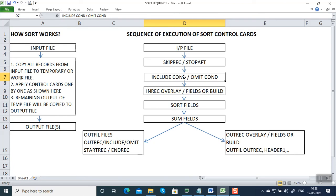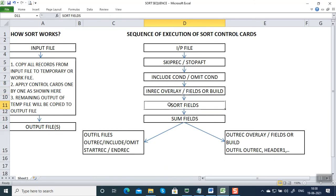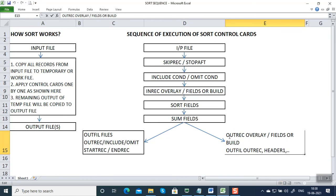Then it is going to execute INDREC fields or INDREC overlay. If you have conditional output you can use INDREC build. This will get executed before SORT FIELDS. After SORT FIELDS, SUM FIELDS will get executed — either SUM FIELDS equal to NONE or SUM FIELDS summing a numeric column. Then if you are creating a single output file, we'll be giving SORTOUT DD name. In SORTOUT DD you can execute either OUTREC OVERLAY, OUTREC FIELDS, or OUTREC BUILD.